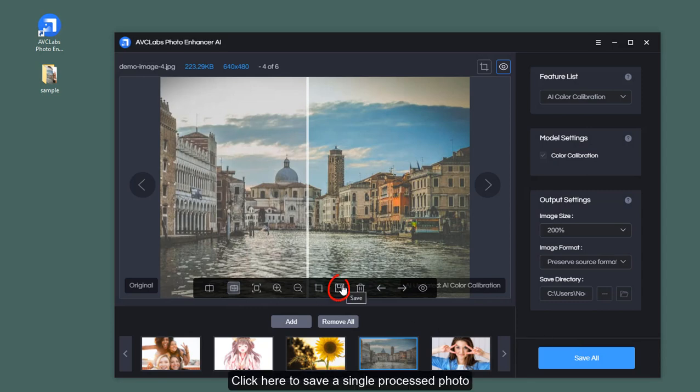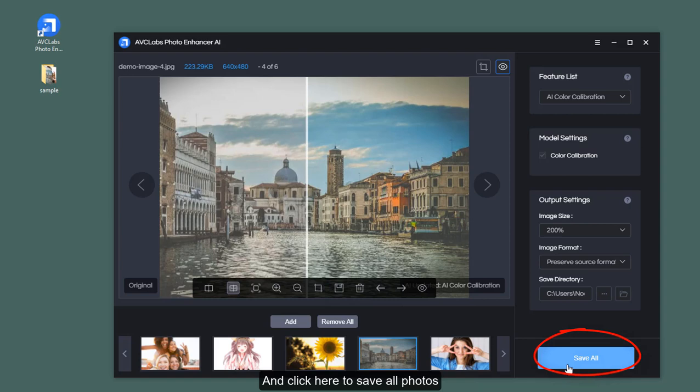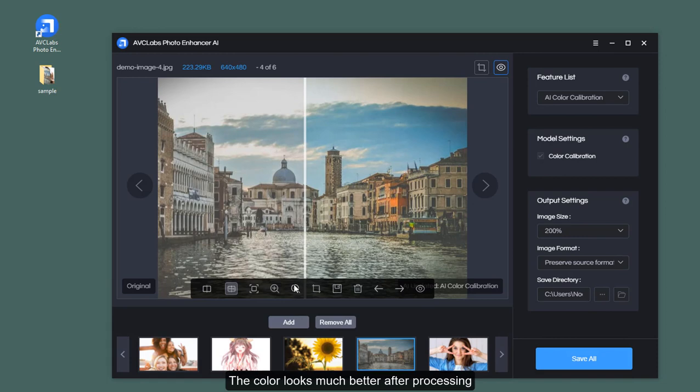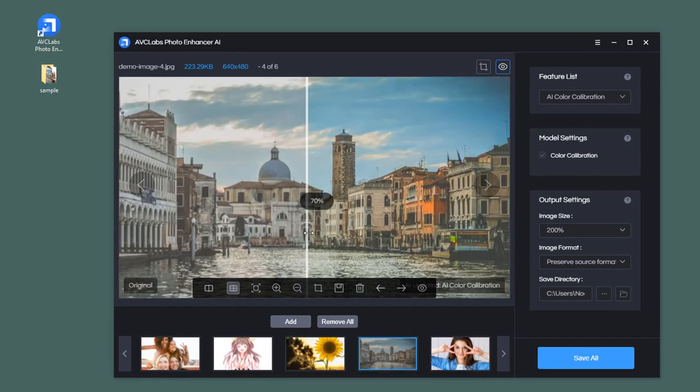Click here to save a single processed photo and click here to save all photos. Now let's go back to the processed photo - the color looks much better after processing.